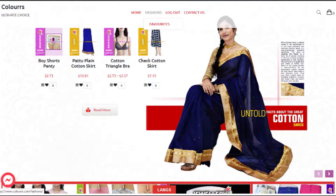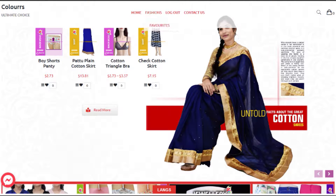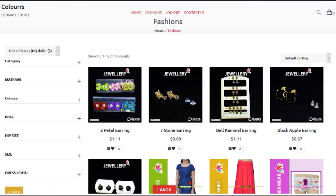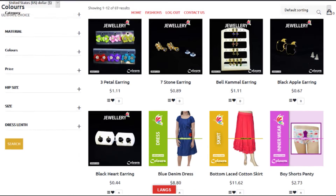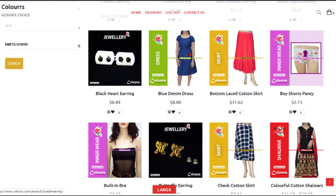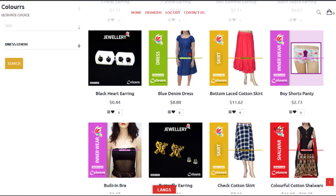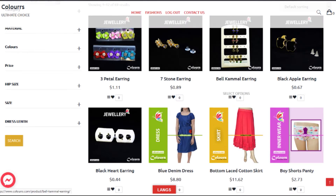Today we are going to explain how to select a variable product in a single product page with this site. Now we'll go to the shopping page. Here you can see various products. I'm going to show you a variable product.